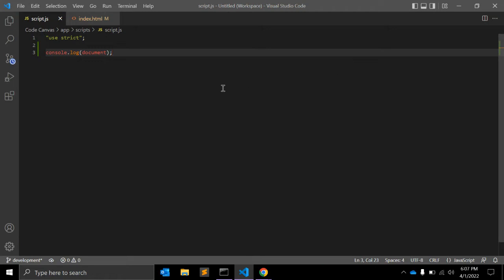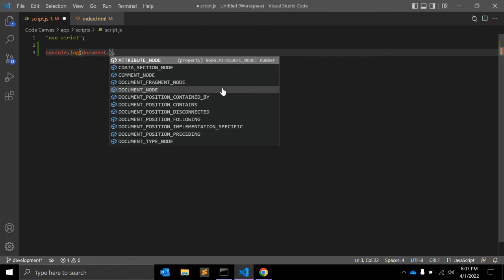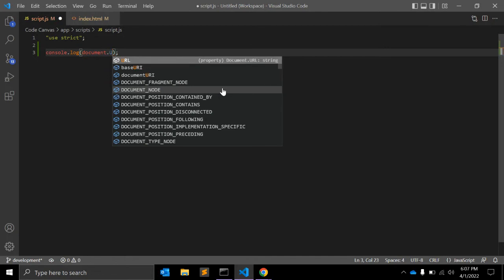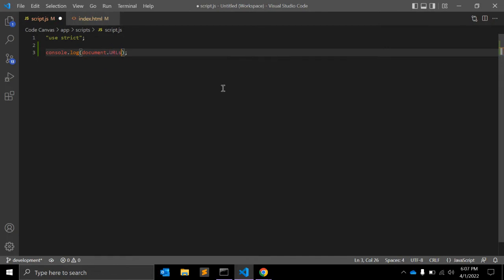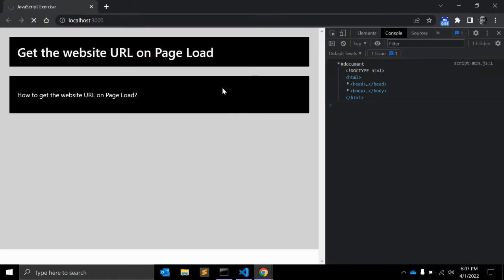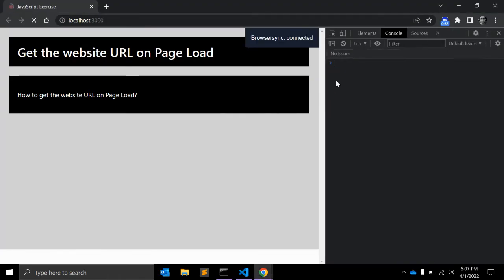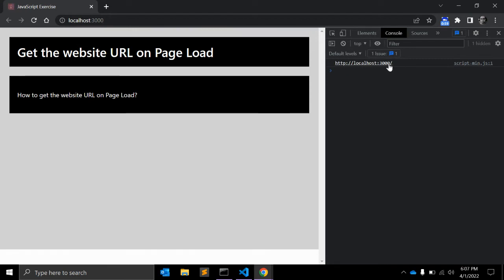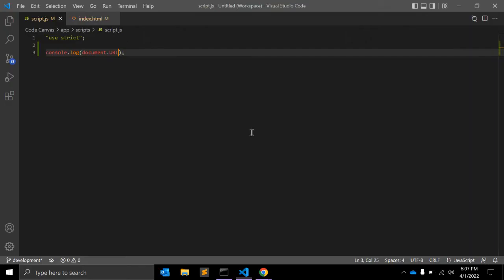To get the page URL, you need document.url. As you can see, it's localhost:3000. Using the document global object, you can use document.url to get the current page URL.